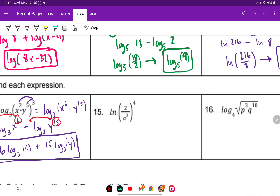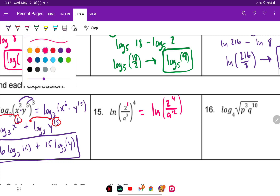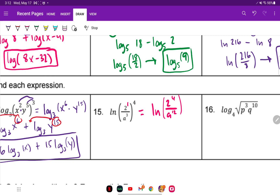For number 15, distribute that power first. We have ln — this is the power of 1, so that would be 2 to the 4th power divided by a, and this would be 4 times 3 which is 12. 2 to the 4th power is 16, so we have ln of 16 minus — the 12 goes to the front — 12 times ln of a.